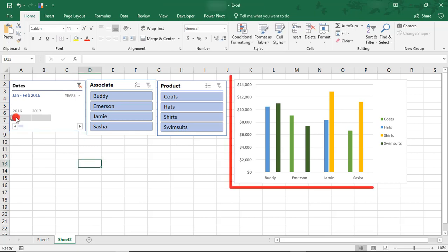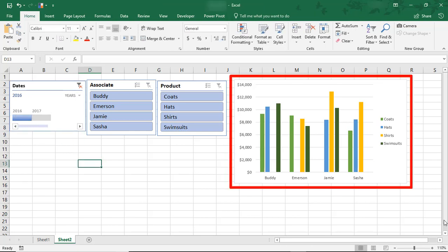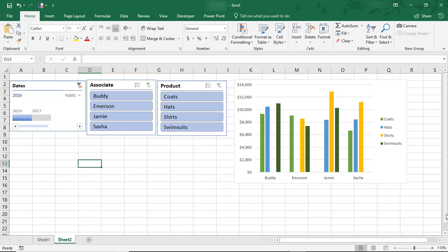And notice how the Pivot Chart is also affected as we filter the date using the timeline. Using a Pivot Table Timeline in combination with slicers can make it super easy to make an interactive dashboard from a Pivot Table.